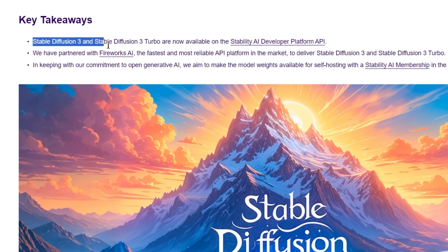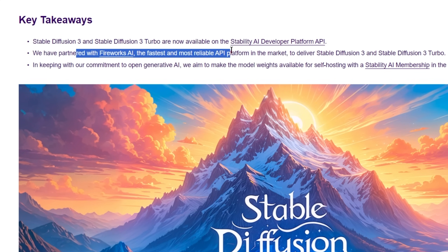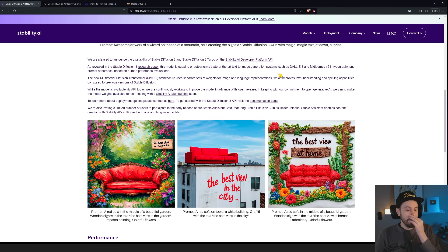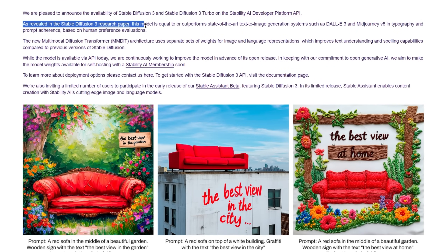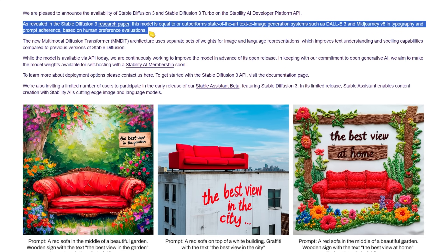Some key takeaways: Stable Diffusion 3 and Stable Diffusion 3 Turbo are now available on the Stability AI developer platform API, partnered with Fireworks AI, the fastest and most reliable API platform. As revealed in the Stable Diffusion 3 research paper, this model is equal to or outperforms state-of-the-art text-to-image generation systems such as DALL-E 3 and Midjourney v6 in typography and prompt adherence, based on human preference evaluation.